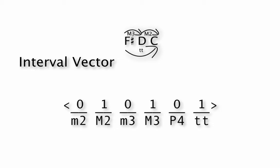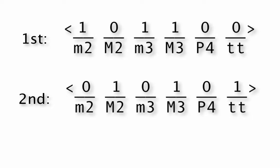We can now compare this interval vector to the previous one, and we can see where there are some similarities. Notice that the second descending motive that we've looked at contains a major third, and the first one does. But other than that, the intervals are all unique. They're different. The minor second has become a major second, the minor third has become a major third.